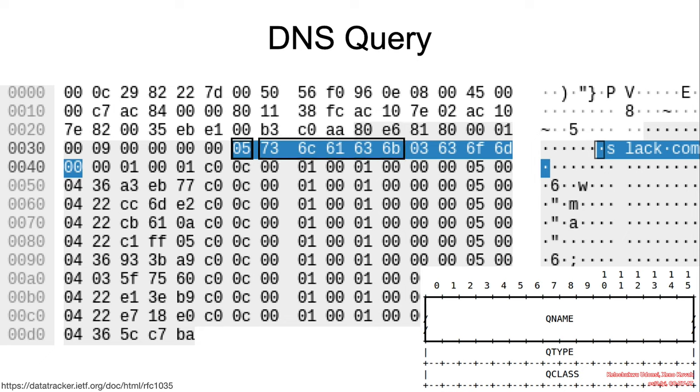So for this example, slack.com is prefixed with the number five before S-L-A-C-K. And the number three is prefixed before C-O-M.